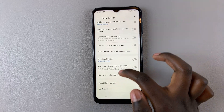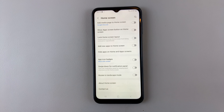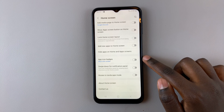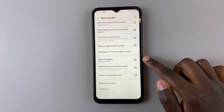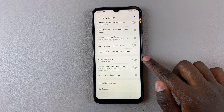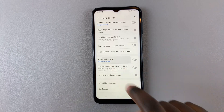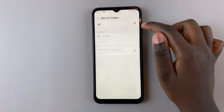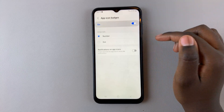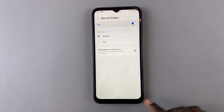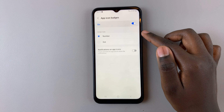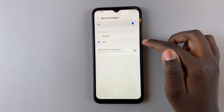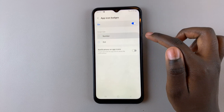Then scroll down until you find the option App Icon Badges. You can tap on it, and tap on the toggle to enable it, and then select if you want it to be a dot or a number.